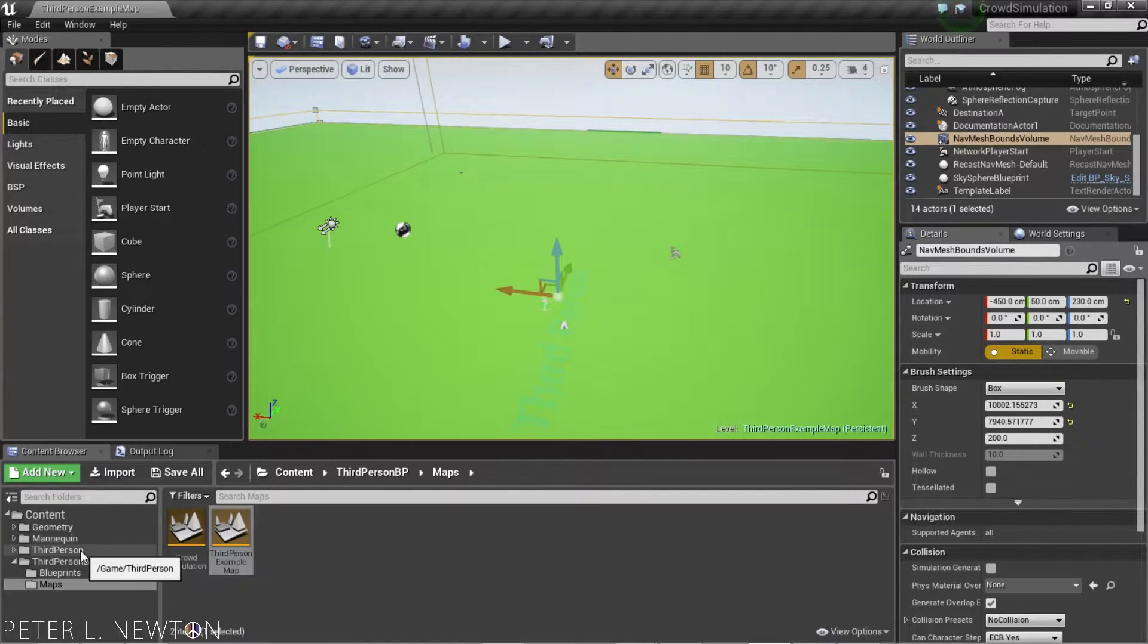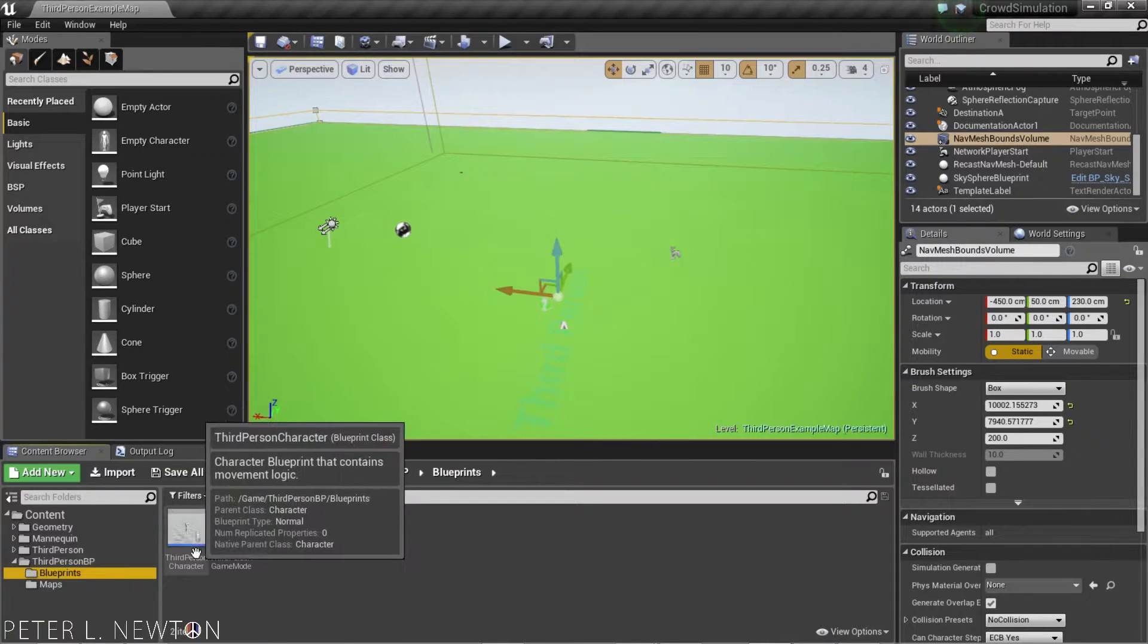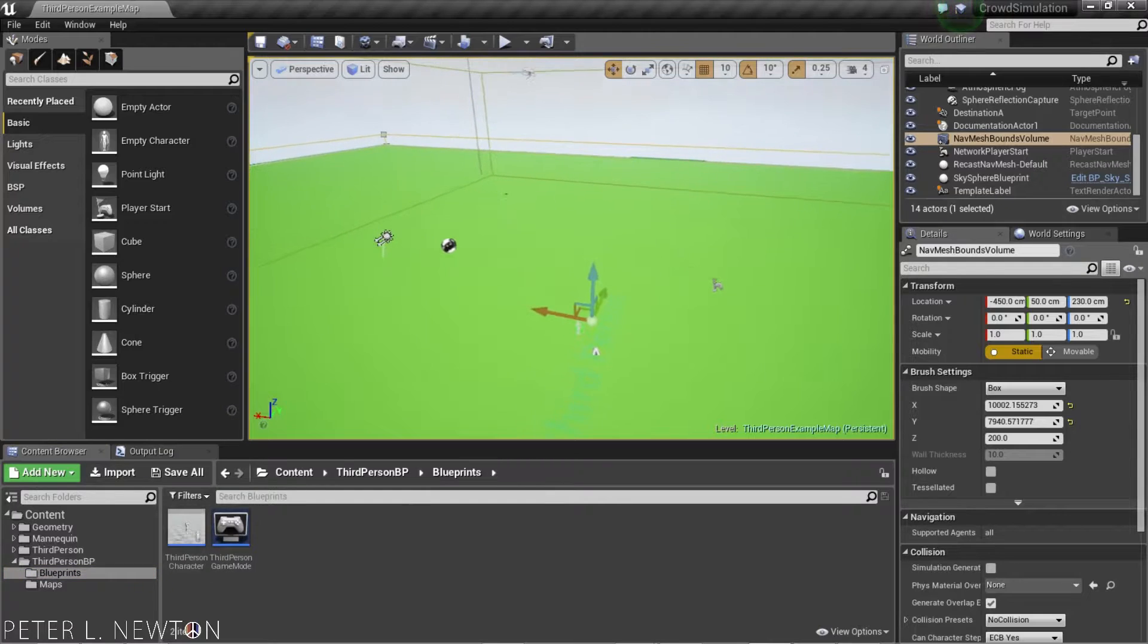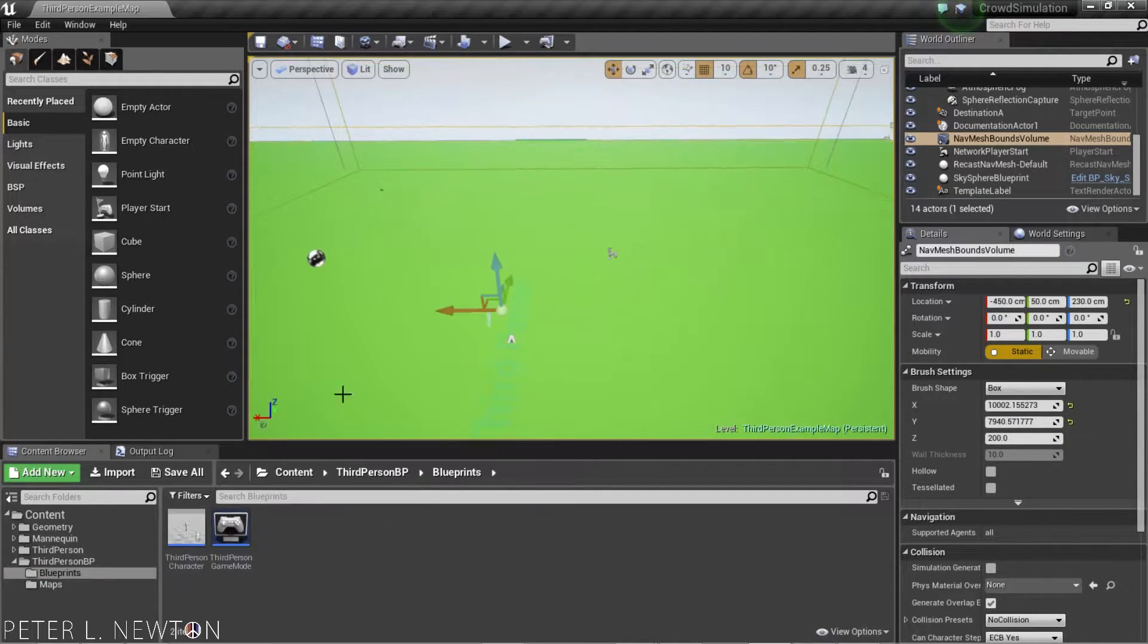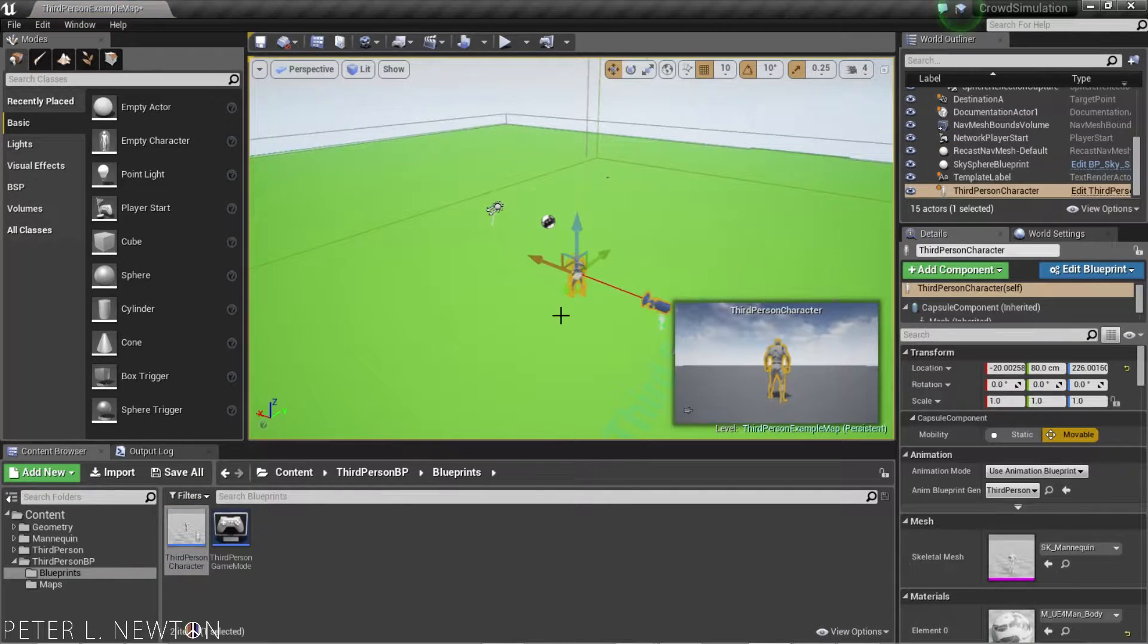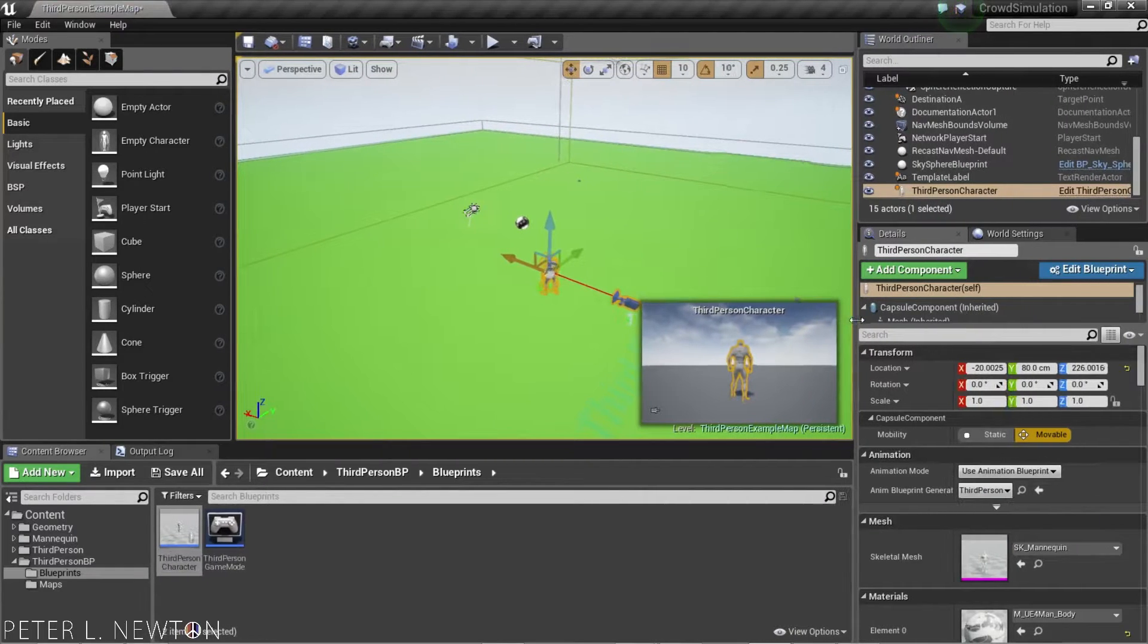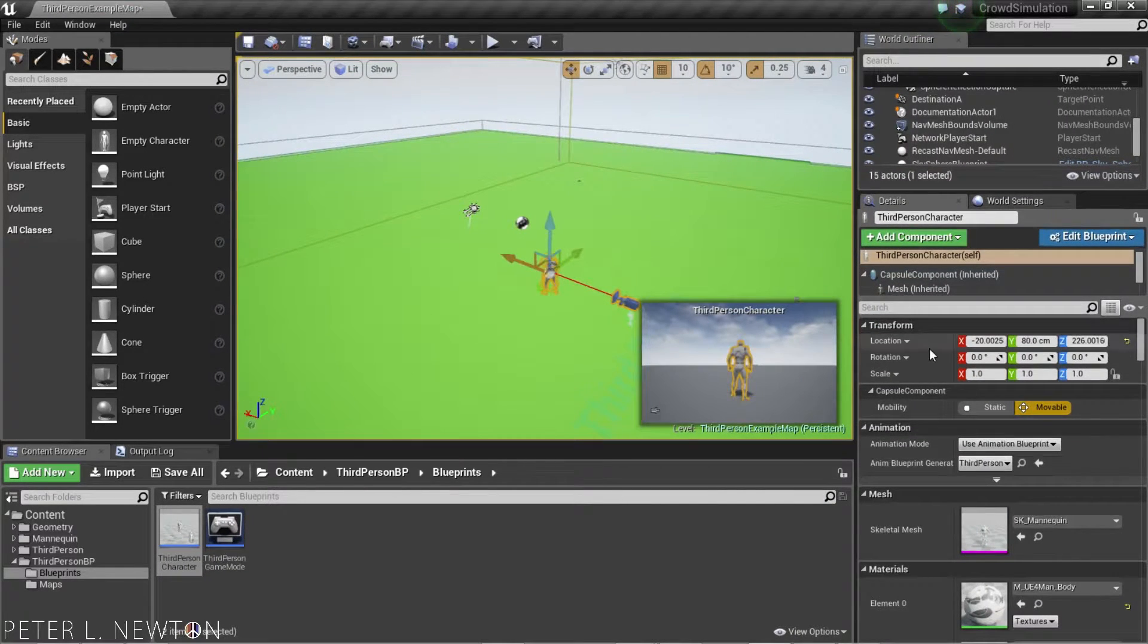What we want to do now is go into the Blueprint, back to this third-person character. After you've done all this, and you have your navigation showing up, let's drag this guy in, and we want to look inside his fields. Look inside the Details panel here.